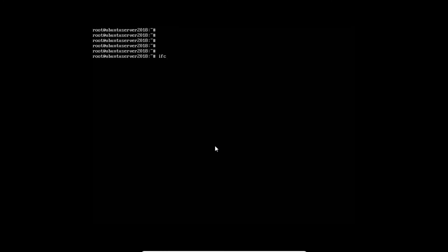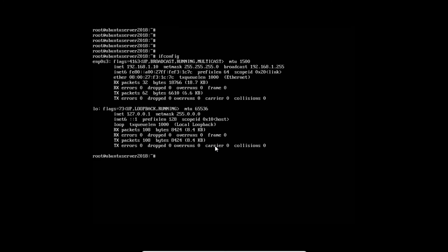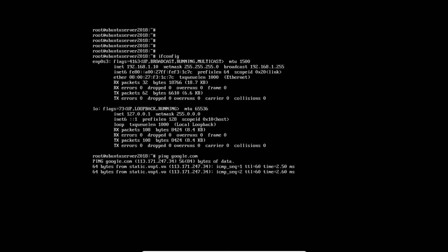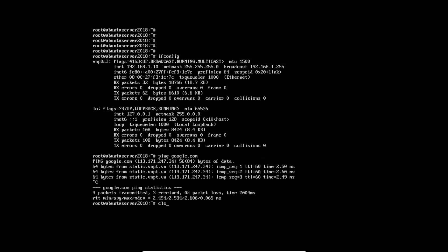Let's first of all check the IP address of this machine. That is ifconfig. You can see that it is 192.168.1.10. Let's ping google.com to see whether it is pinging or not. It is pinging. It is doing beautifully.